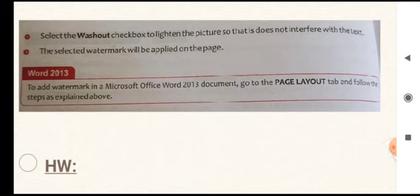There is a tip for adding watermark in Microsoft Word 2013. We are learning Word 2016, but if you are using Word 2013, the same procedure is followed — except that instead of going to the Design tab, you will go to the Page Layout tab. The same steps are followed there as well.